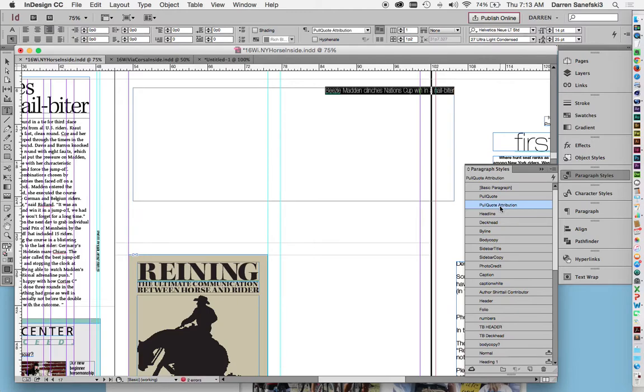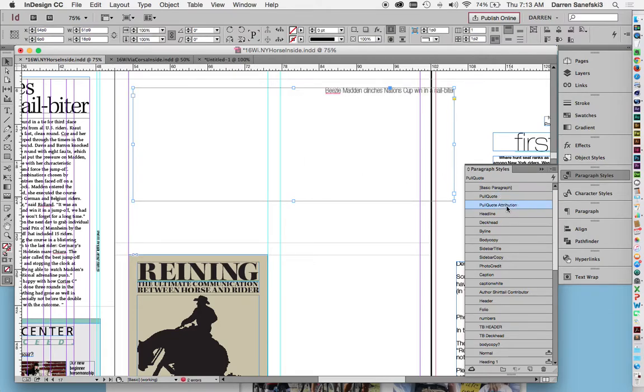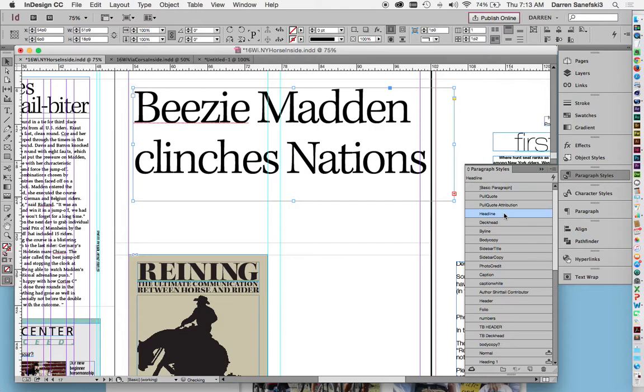Here's what an attribution looks like. Pull quote. Attribution. Headline. So it looks a lot like this headline over here. So it's a starting point, and I just made it smaller.